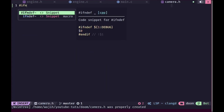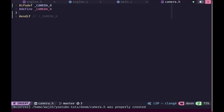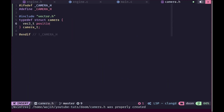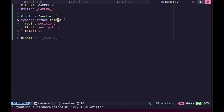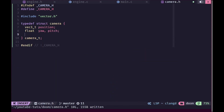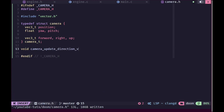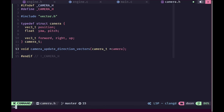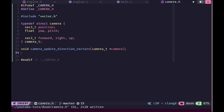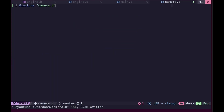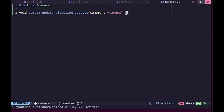Next we need a 3D camera system, so we'll create a camera.h header with a camera struct. The struct will have a position, yaw, and pitch for rotation, as well as forward, right, and up direction vectors which are useful for calculating the view matrix and for movement. We'll declare a camera_update_direction_vectors function taking a camera pointer, and create camera.c leaving the implementation empty for now.